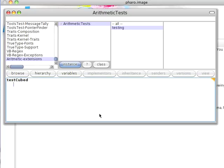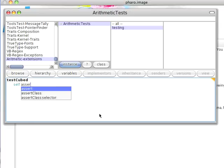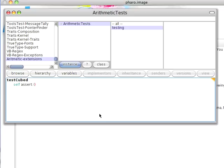And for testing I need to do this, self assert, and now I have to have a Boolean condition. So I'm going to assert that 3 cubed equals, and I'll add another parenthesis.